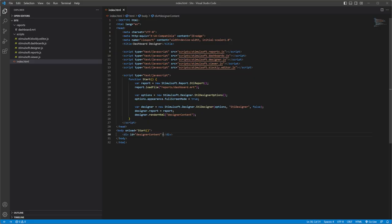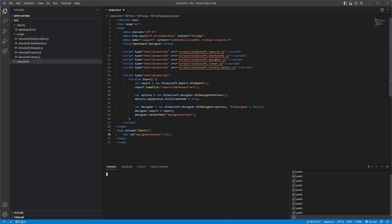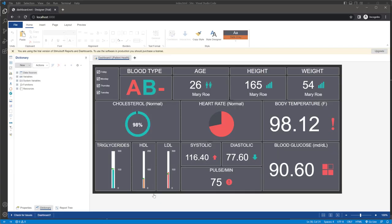You can use any web server. For example, start the surf web server to run the project. The dashboard designer is now running.